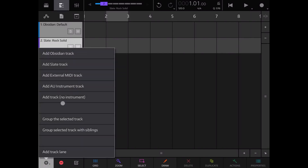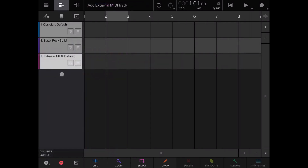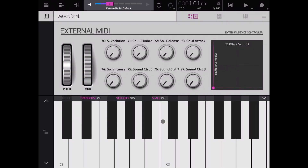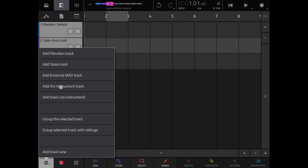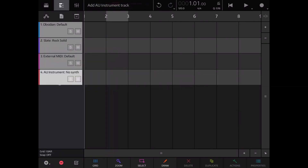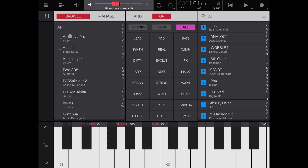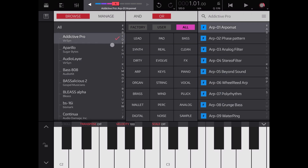Another option is to add an external MIDI track. Double clicking on it shows a keyboard that will point to an external MIDI device — we'll look at that in another tutorial. You can also add an Audio Unit instrument track; double clicking lets you browse all the audio units available, select one, and it loads with all the instruments on the right side.